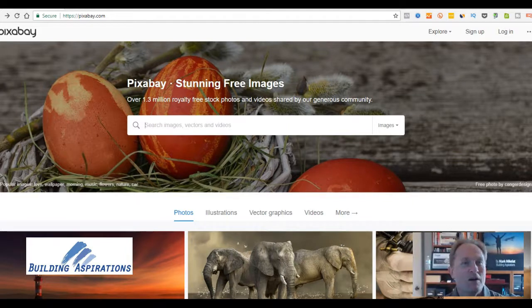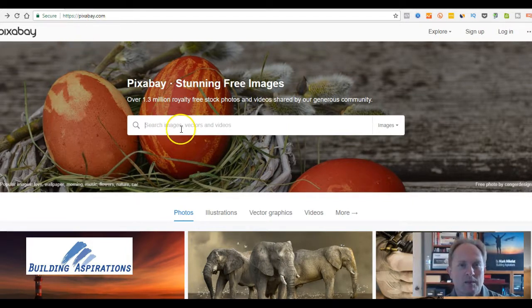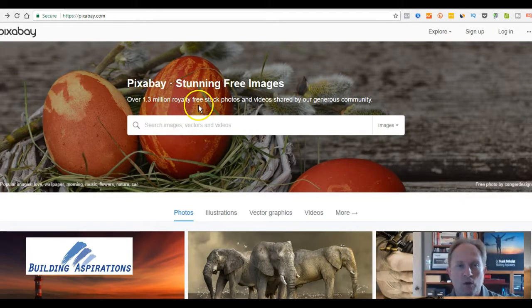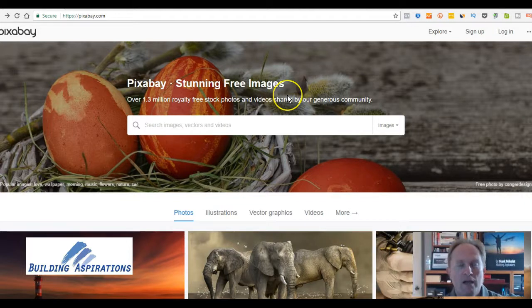So all you need to do is go right here at Pixabay.com, and it says 1.3 million royalty-free stock photos.